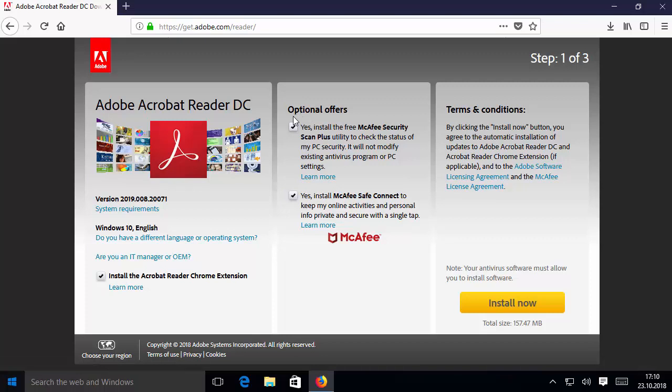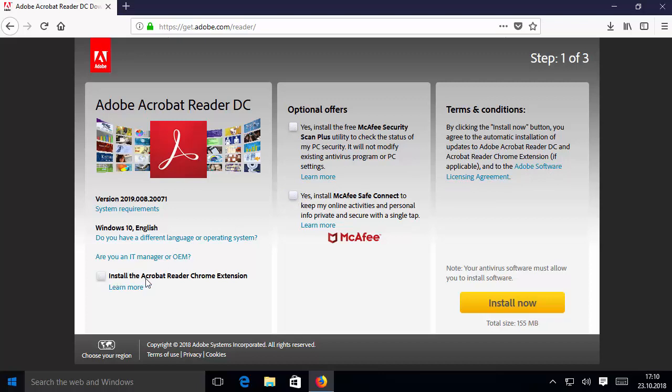It's going to install McAfee Security Scan Plus, which I don't want, so I will unselect these options. I'm also going to unselect the option that says install Acrobat Reader Chrome extension. I don't want the Chrome extension for Adobe Reader or McAfee, so I'm going to unselect all these options.